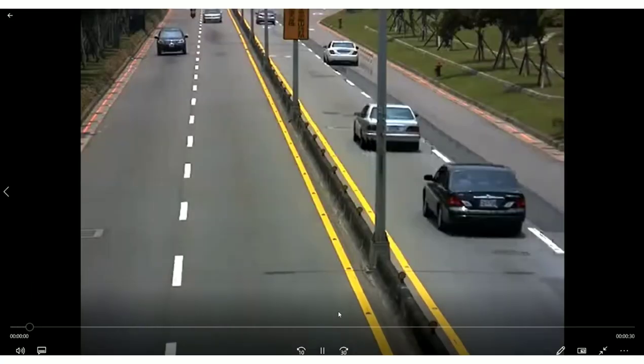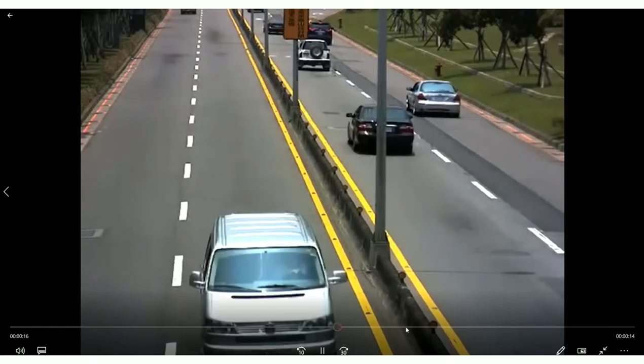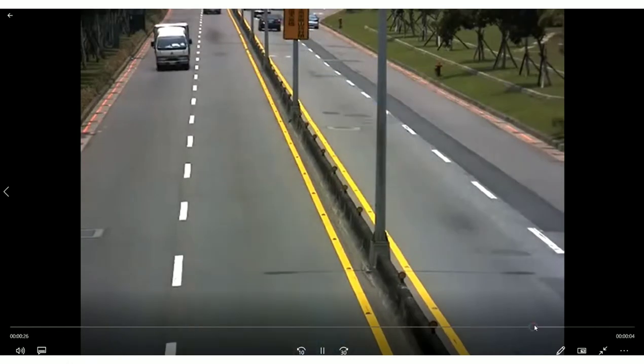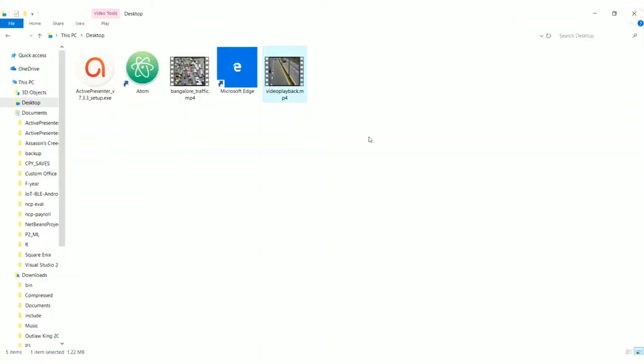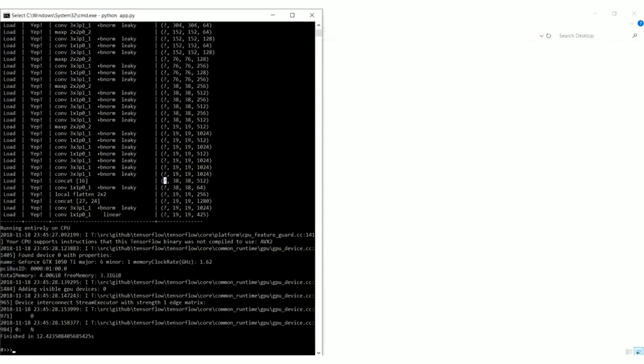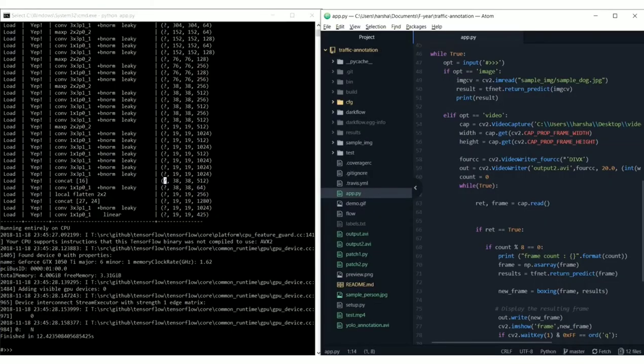So this is our video and we are going to annotate this video on our model. Our model is a deep learning model which is of YOLO architecture.